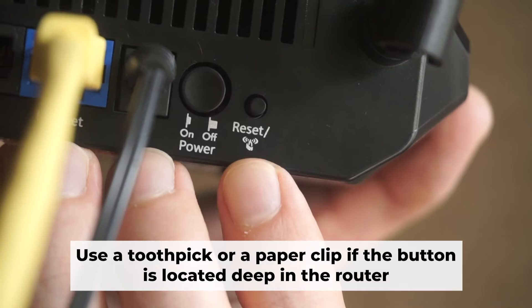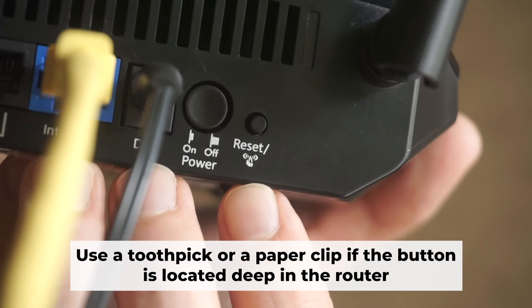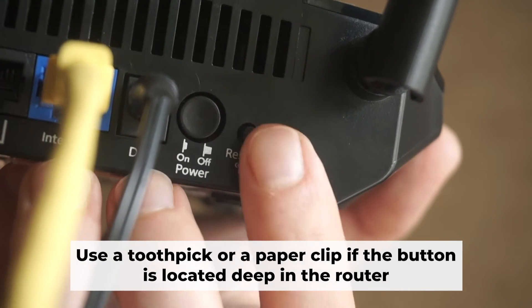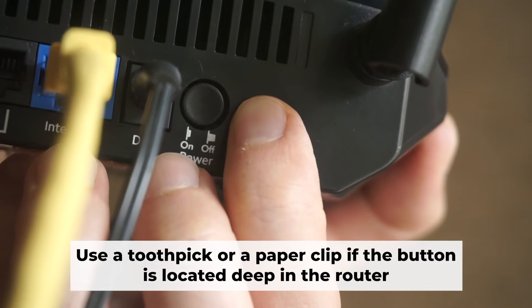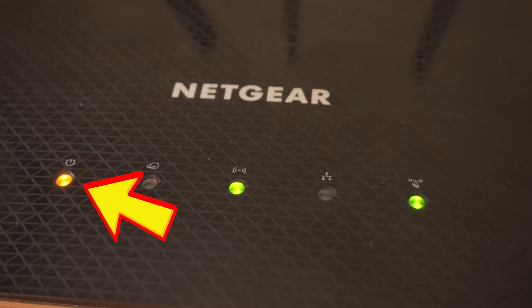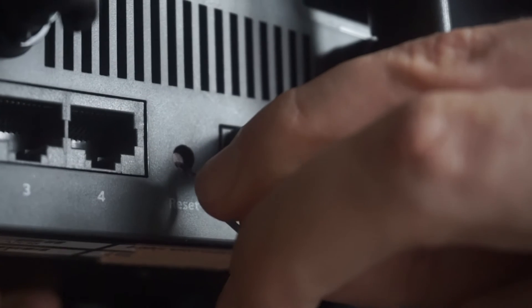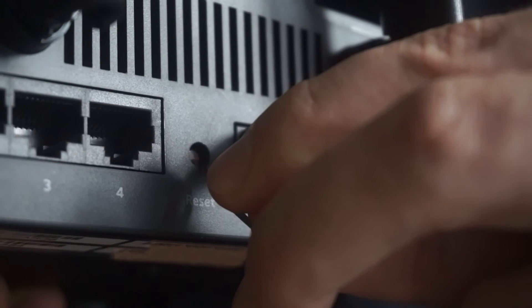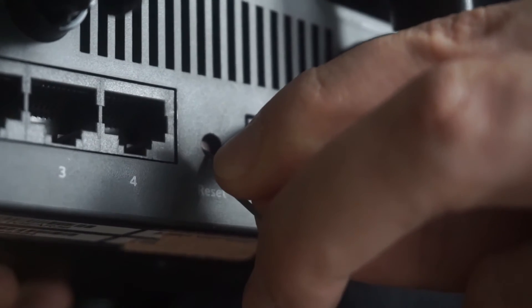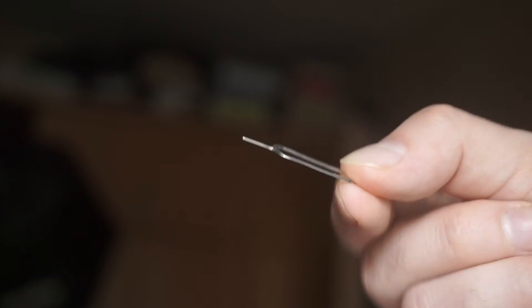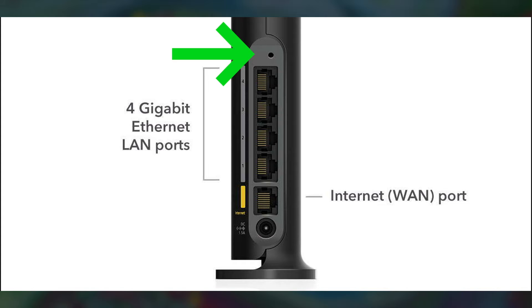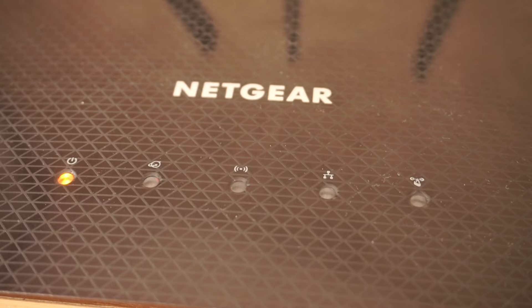Now you need to reset the router to the factory settings. Press and hold the reset button on the router for 10 seconds until the indicator lights begin to flash. Sometimes the button is located inside the router casing to avoid accidental pressing. In this case, use a thin object to press on it. The router will reboot and the settings will return to factory defaults.